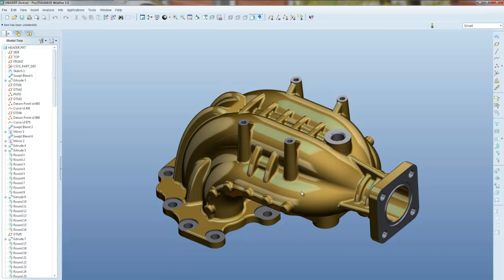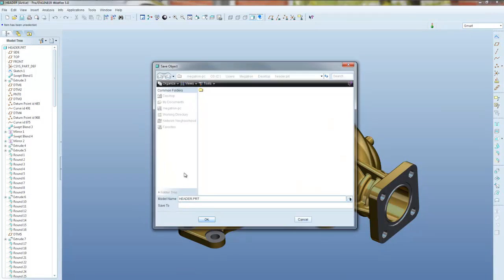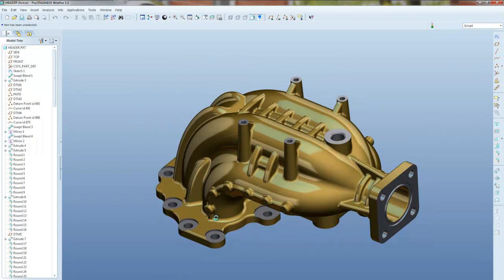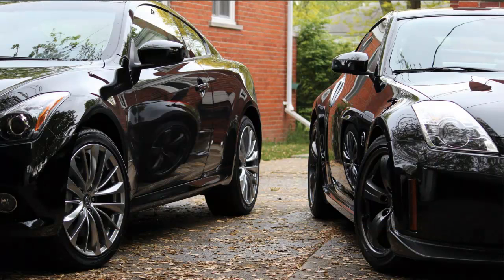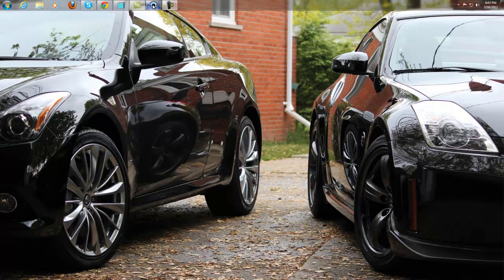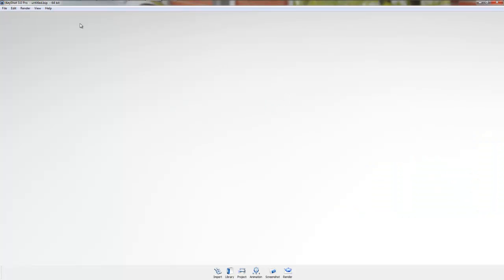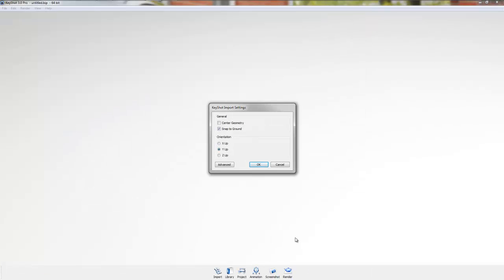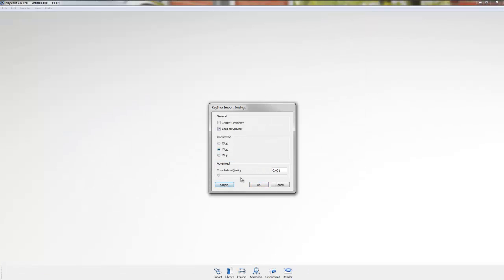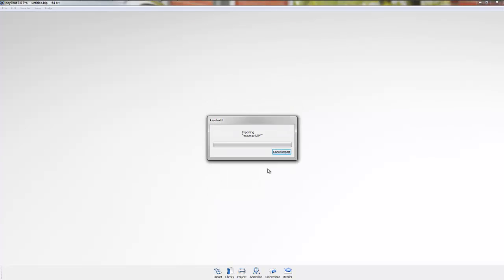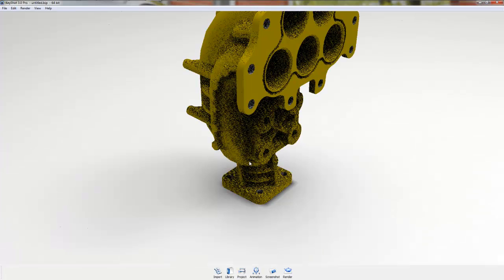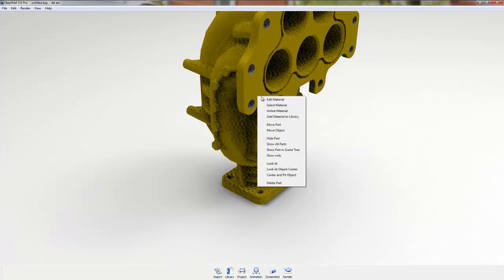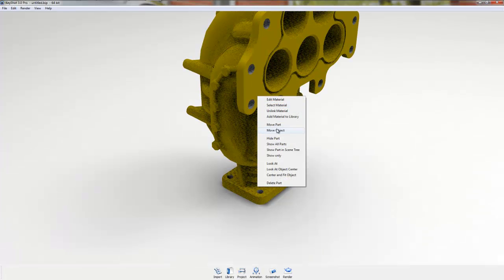Now if I wanted a different material up here, like I said I could apply a different color. So I'm going to save this part. I'm going to go back to KeyShot. I'm going to go to File, Open. I'm going to open the one I just colored the surfaces on.